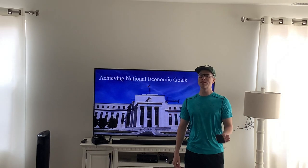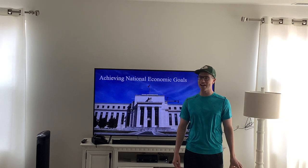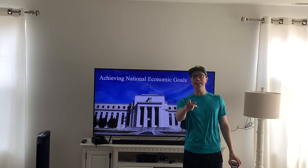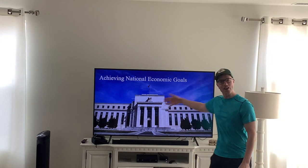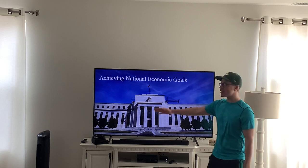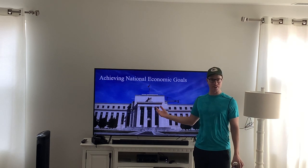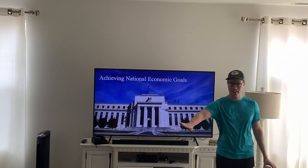It's been great talking to you today about economics. Join us next time for an invigorating lesson about achieving national economic goals — so long!